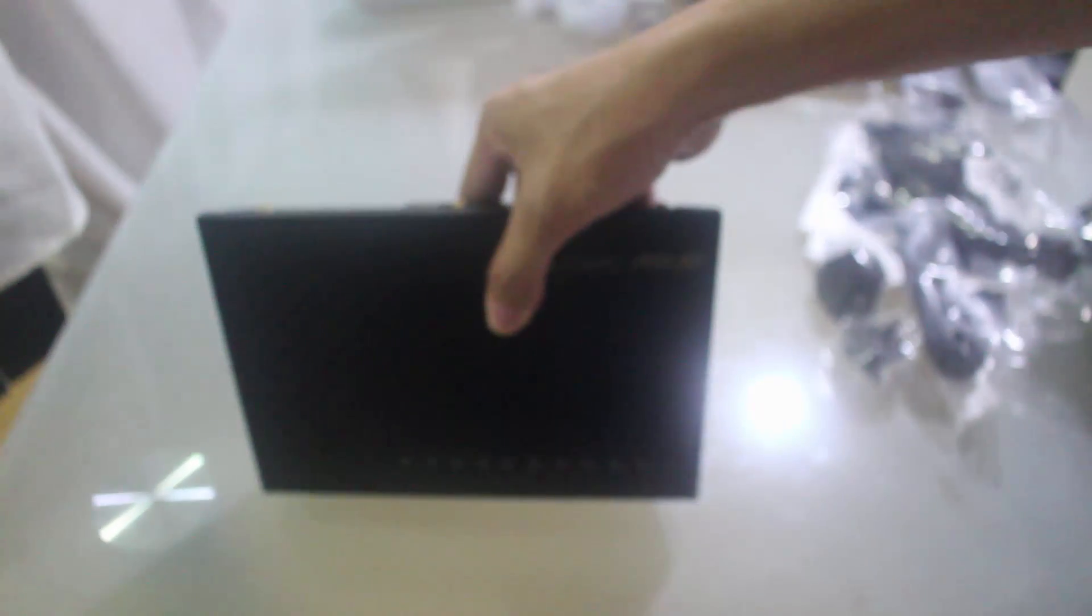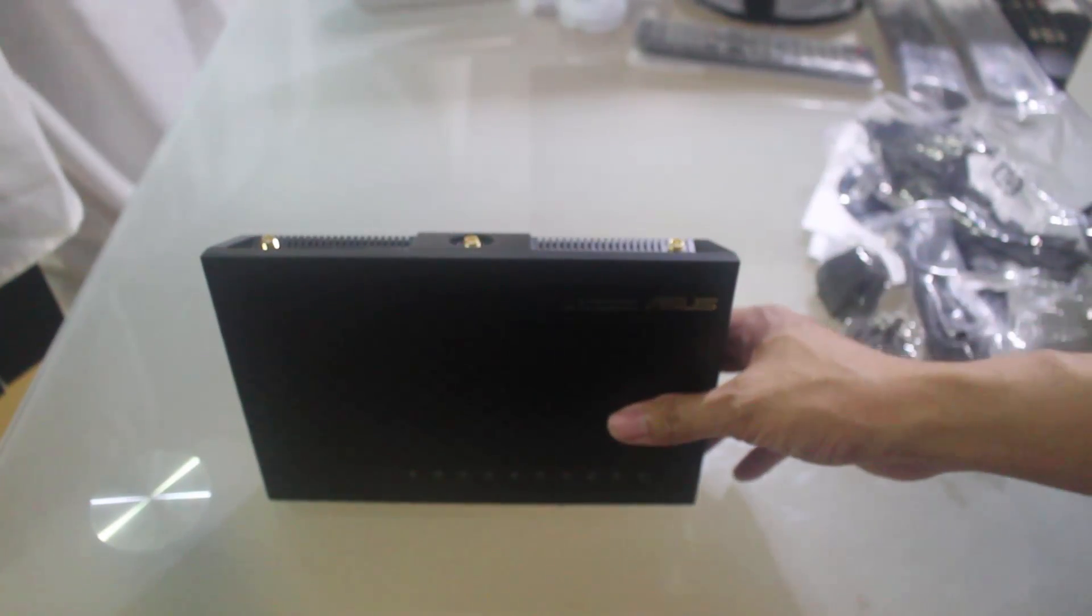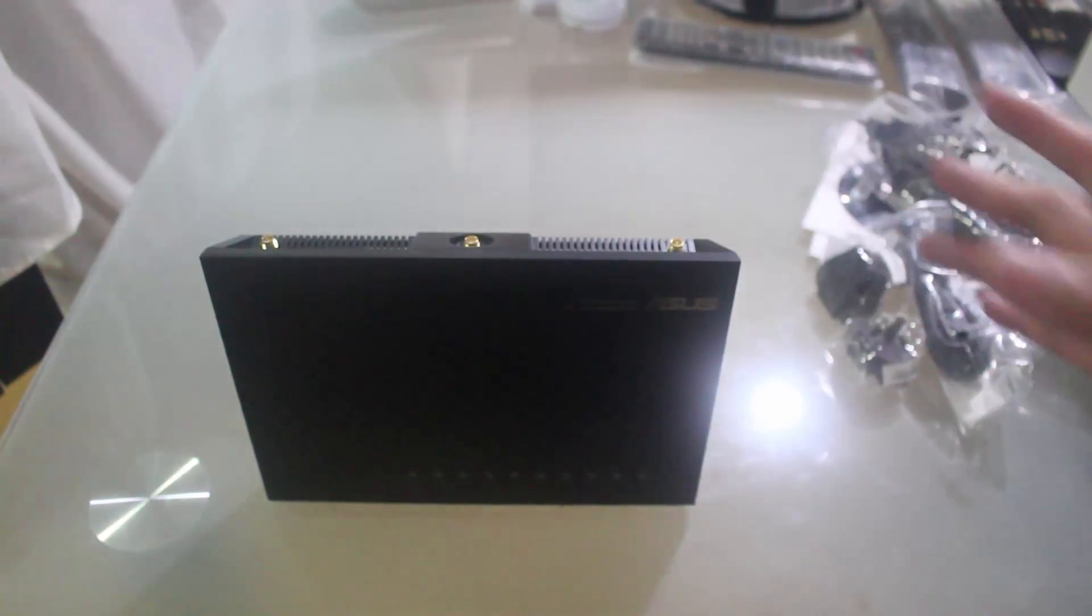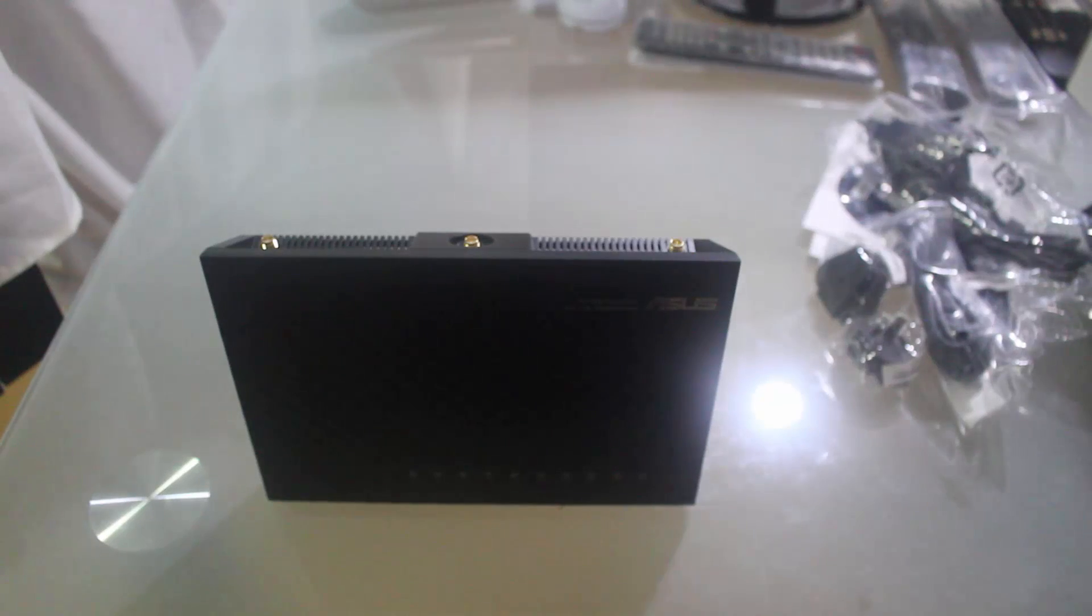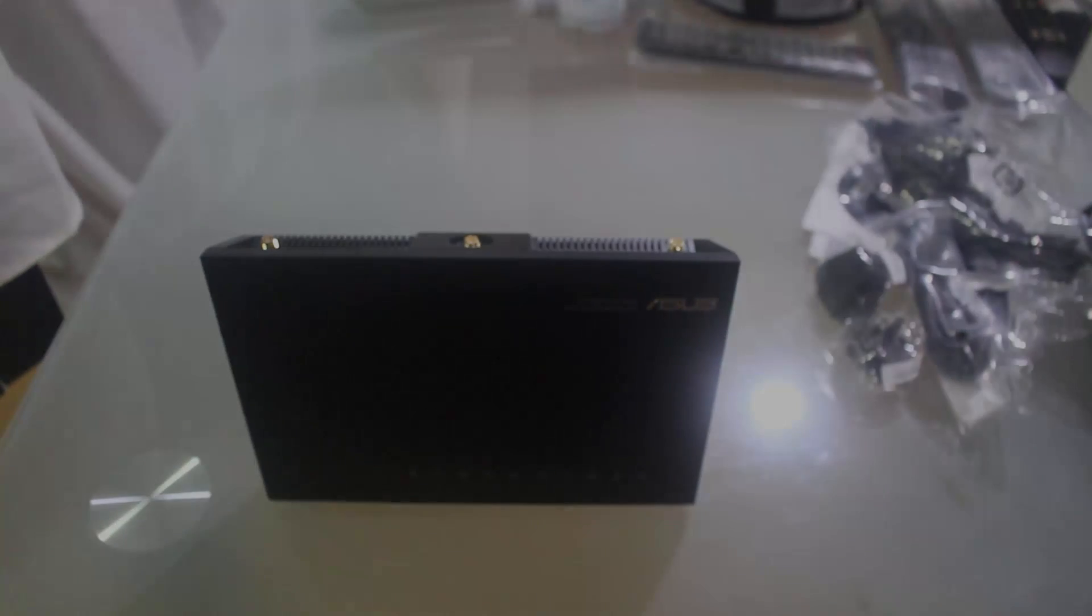So that's it, this is the ASUS RT-AC68U, so I'll be creating another video for the performance test of this router. Thank you.